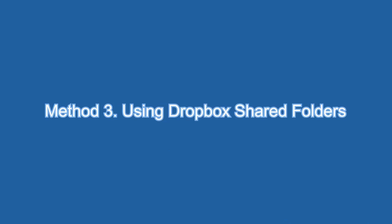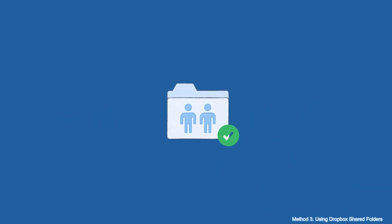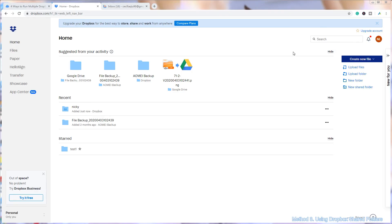Method 3: Using Dropbox Shared Folders. You have to create a separate shared folder on your computer and use two accounts at the same time. First, open the Dropbox official website. Log into your secondary account.